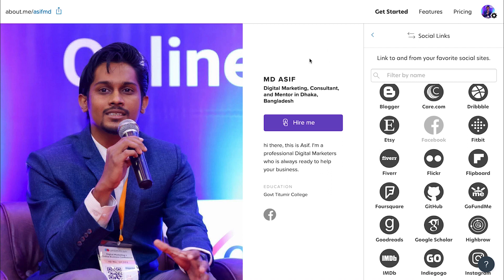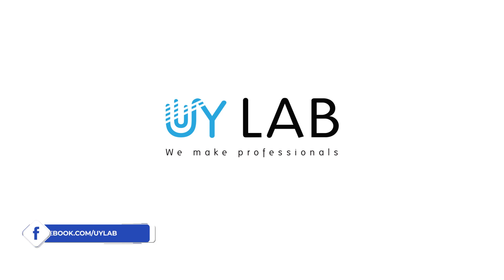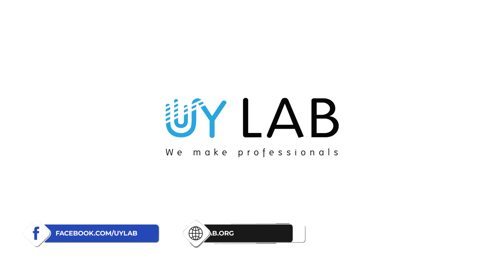I hope that this tutorial will be helpful. You can find your portfolio website. That's all from today. Thank you.